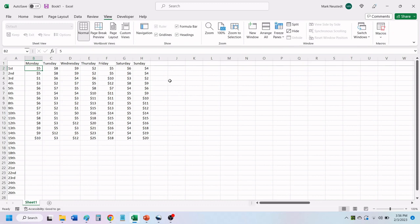You will notice that Excel has placed a thin line just below the top row and to the right of the first column.